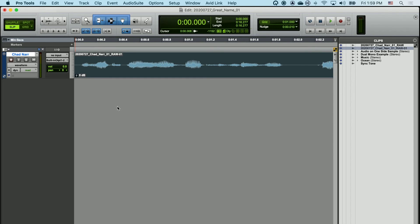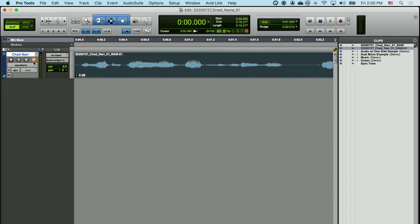The specific controls we're going to go over right now on the track will be Solo. When I click on the Solo button, if I have multiple tracks in the project, this will be the only one that plays. If I click on Mute, this track will no longer play. A lot of times when you're working on a project, you may want to use Mute and Solo to focus in on specific parts of your project without having to make any volume changes.